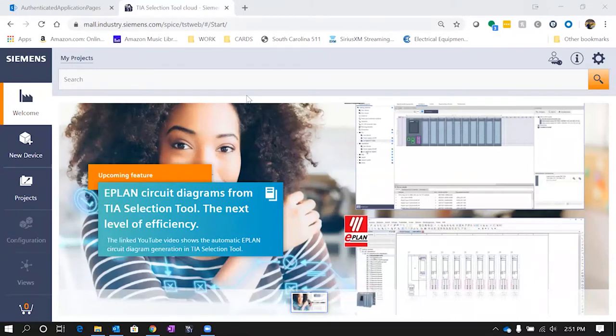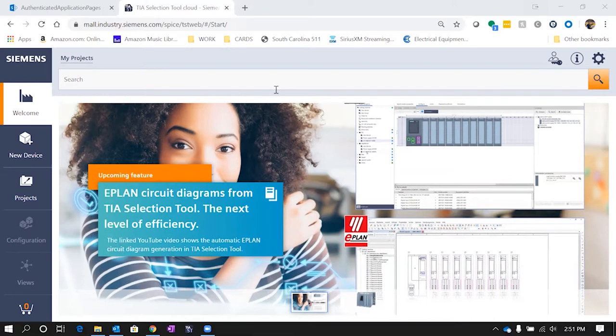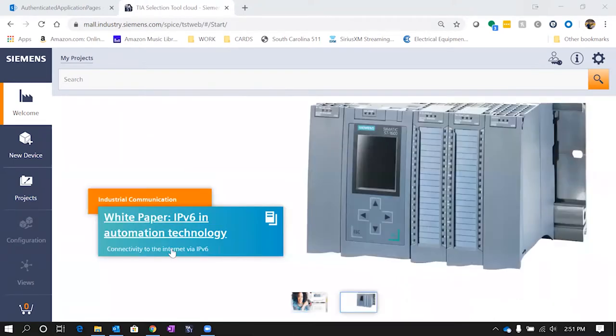One nice feature about that is you can save and import and export projects between different downloadable versions. Today we're going to be using the online cloud version though.